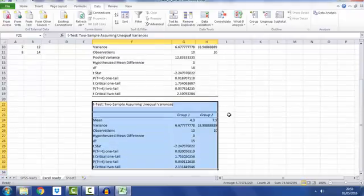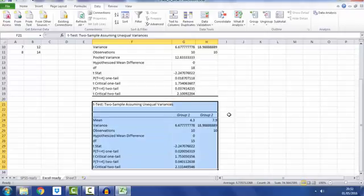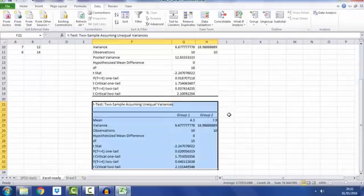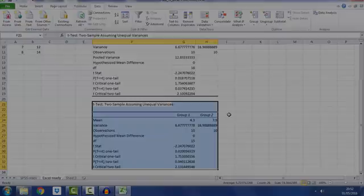However, we have a problem, and that is which of these two t-tests should we read the answers for, which one should we report? It would not really look that impressive just to quote both. We have to carry out a Levene's test, and there does not seem to be a built-in function for Levene's test in Excel, so that one we have to solve a different way.